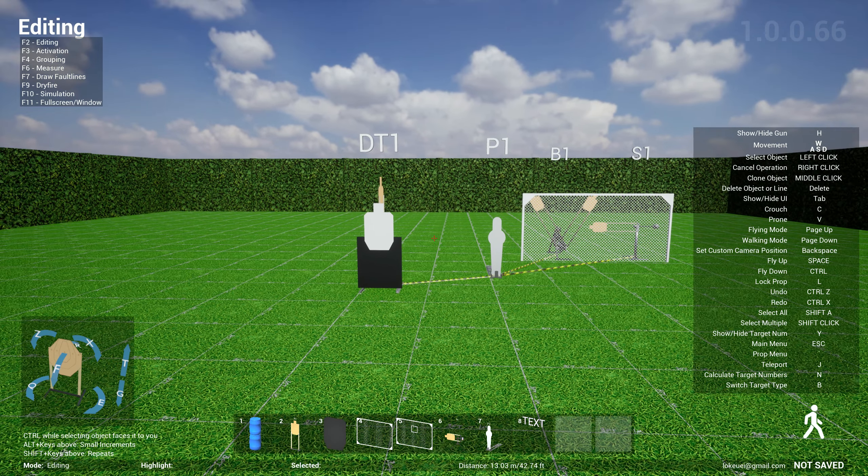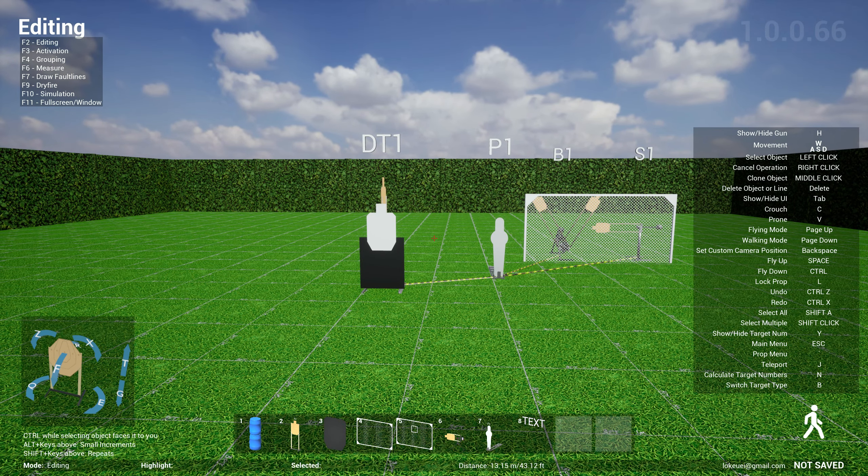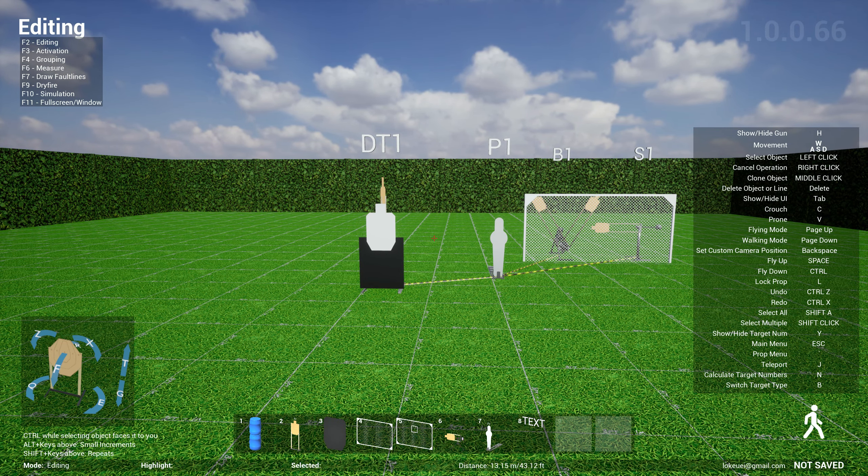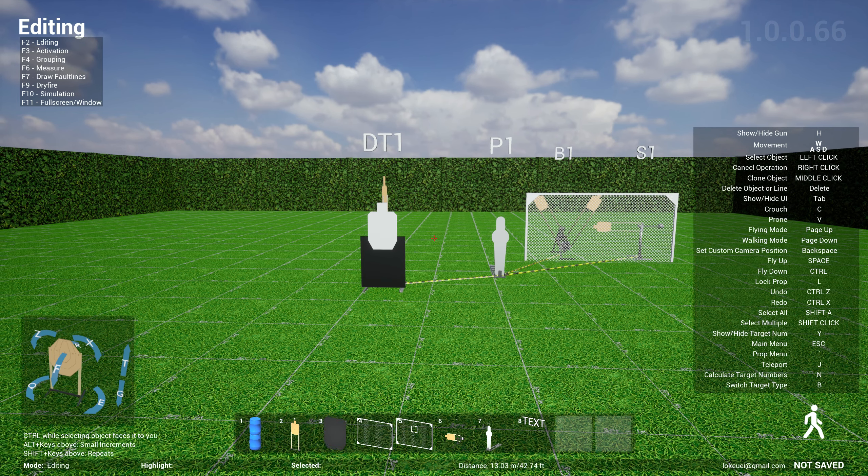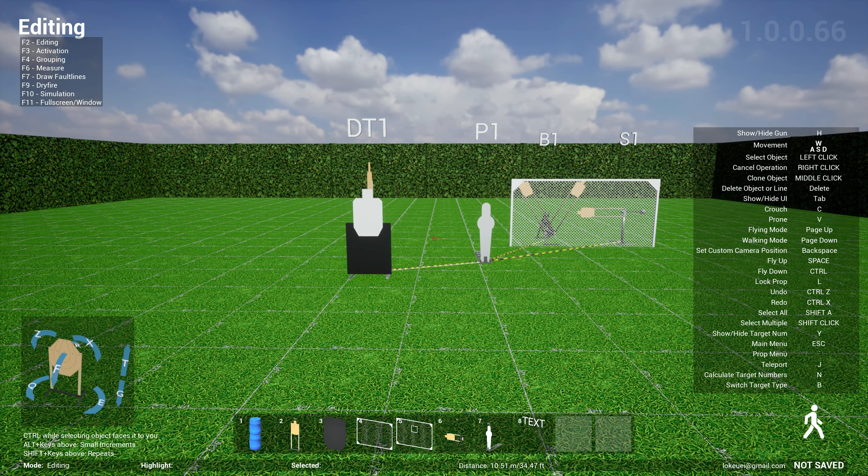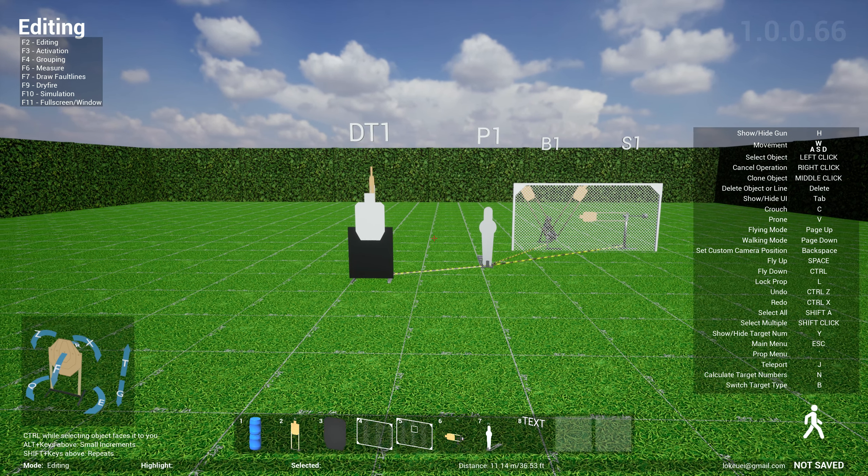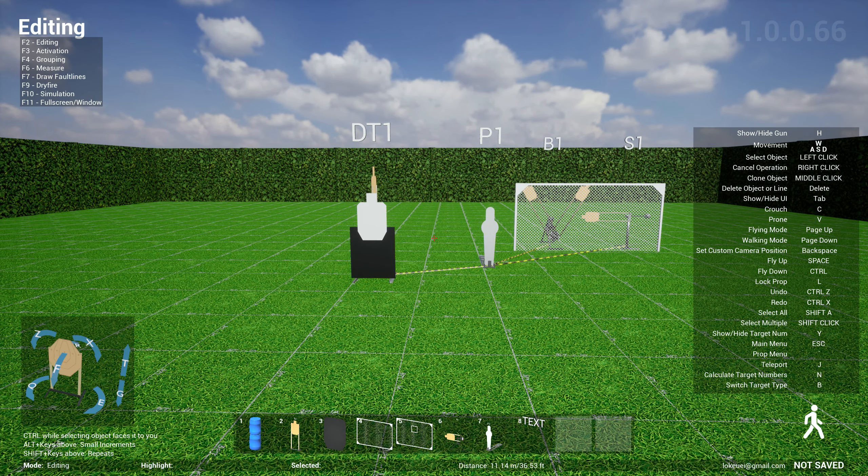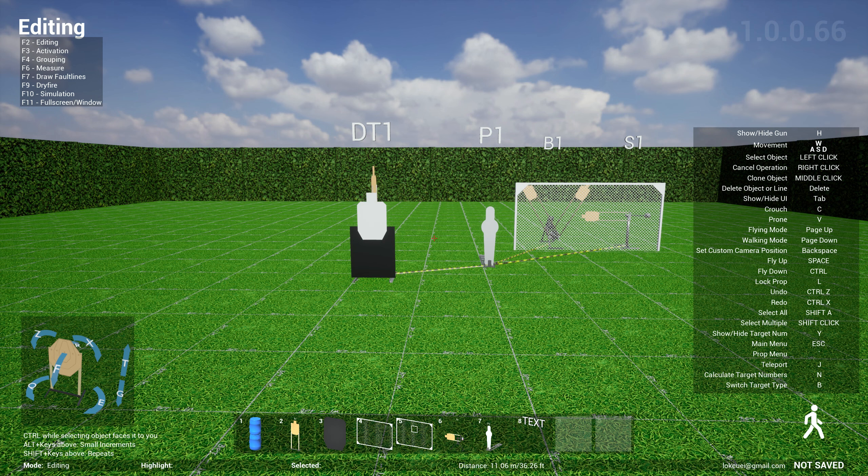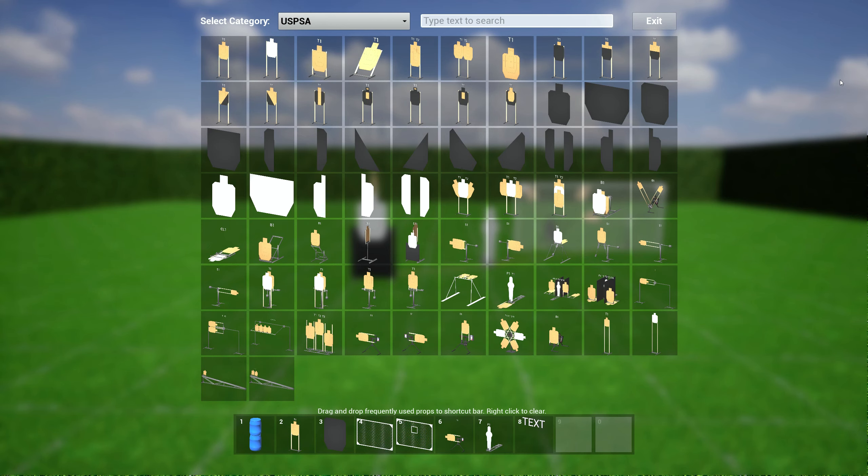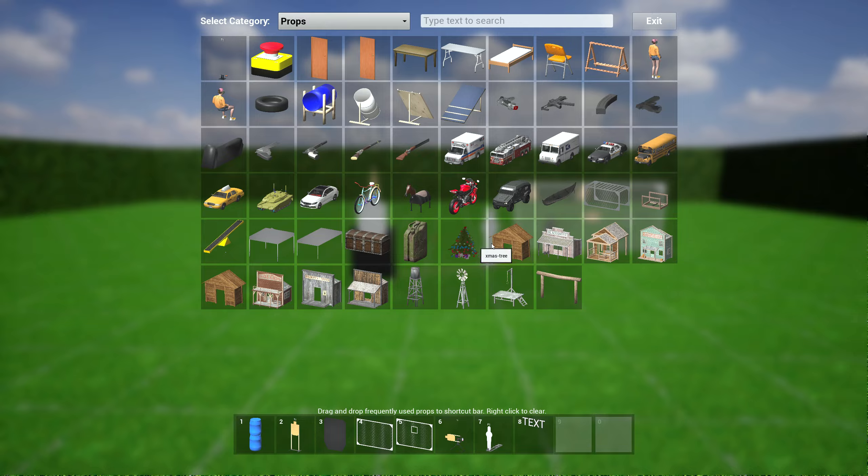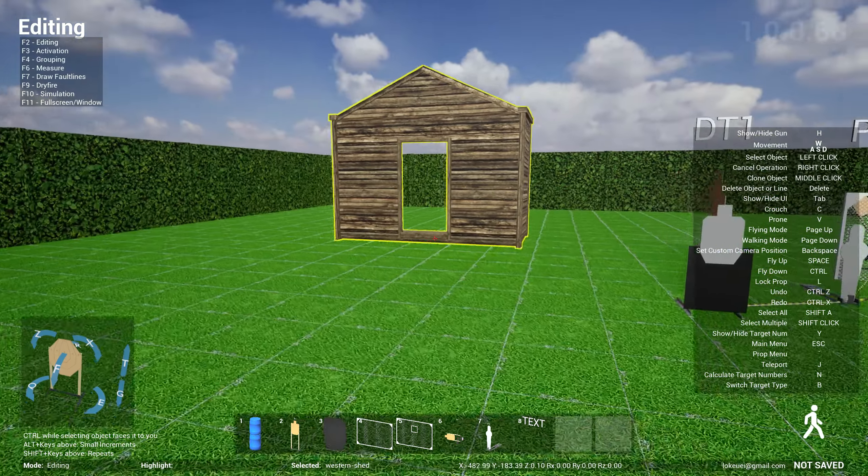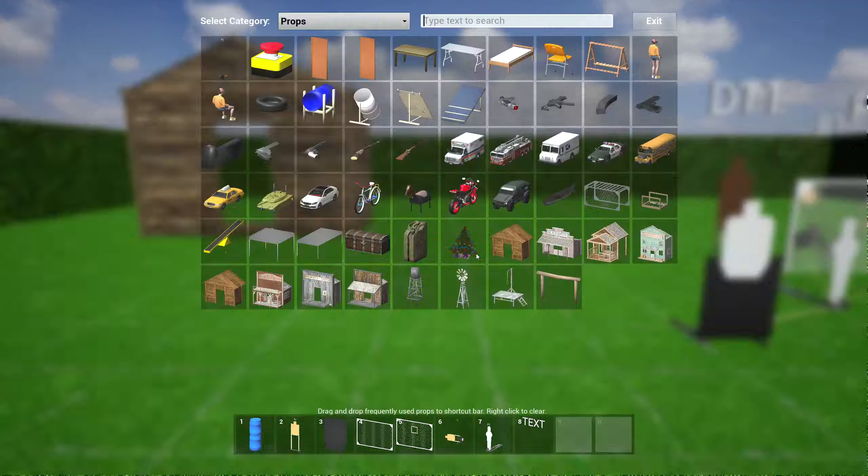And the last one is basically more of an aesthetic set of props, which is basically western buildings. You see this a lot in cowboy action and also some ranges that I've seen have western buildings because they have SASS cowboy shooting in these ranges. So sometimes they use those buildings as props. So you can go over to props over here. You see now here a bunch of buildings over here.